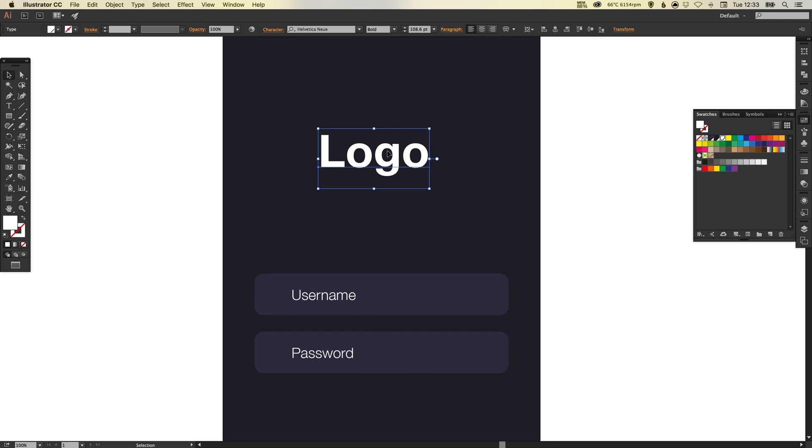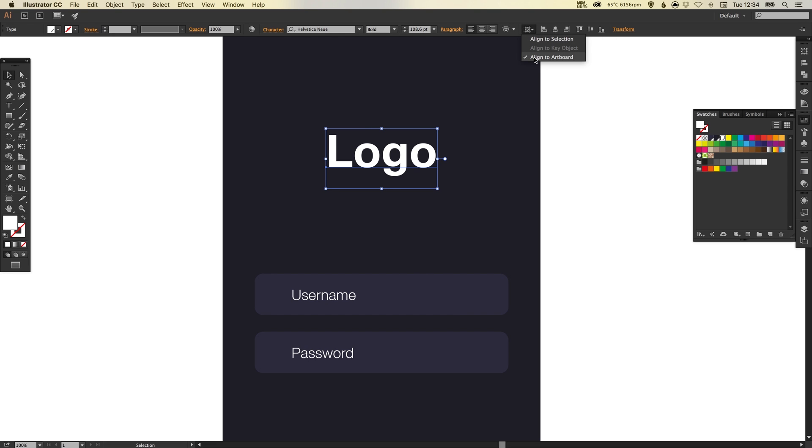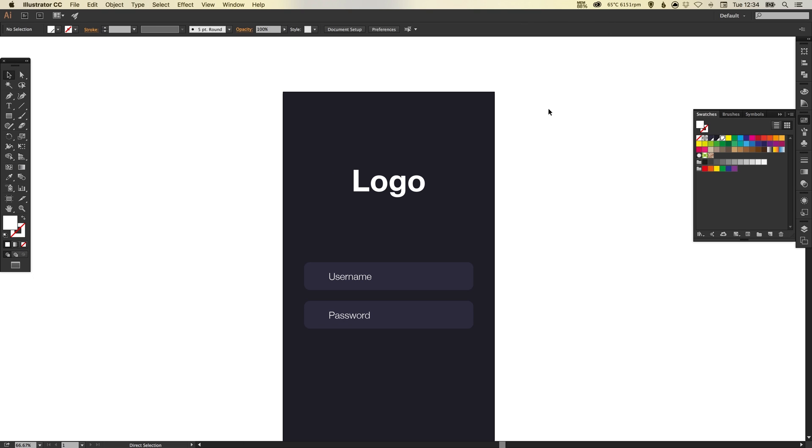And I'm just going to make sure that this logo is central to the page, so just look for this symbol again, align to artboard - yep that's ticked, that's fine - and just horizontal align center. There we go, we know it's in the middle now.